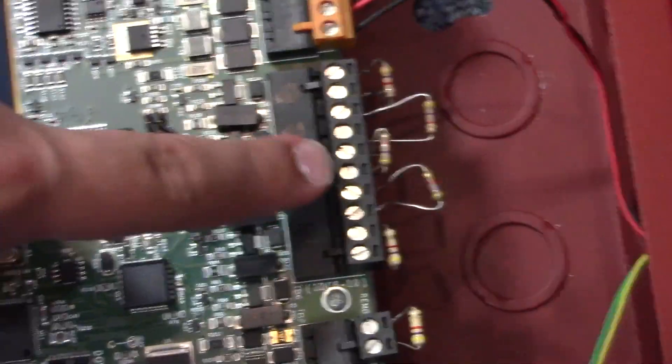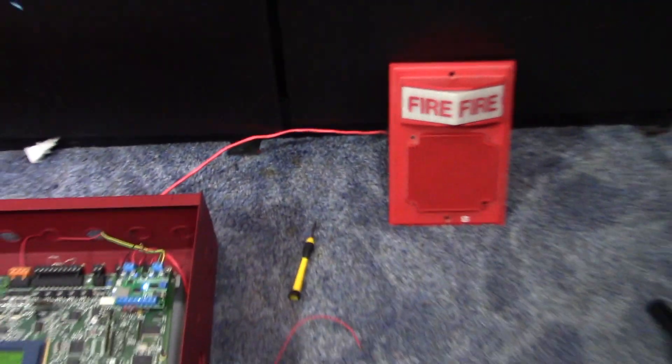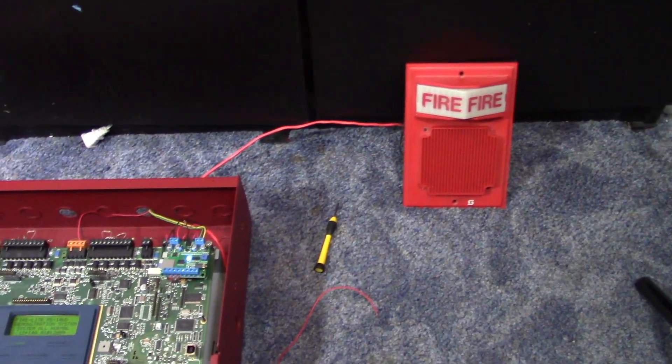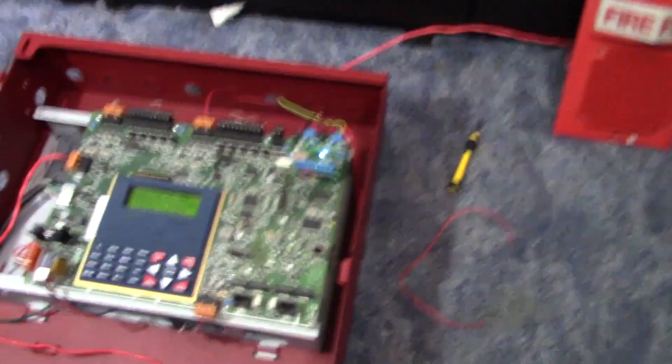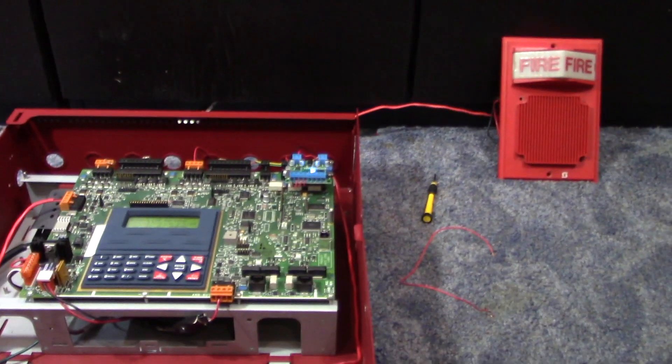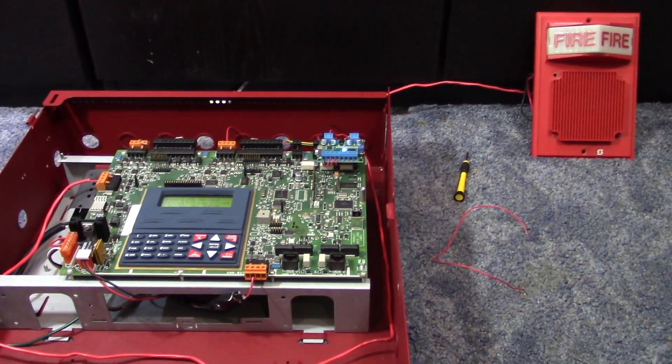All you need is the negative connection which will go to the common of all the relays, and then the normally open will go to the triggerable inputs. Really simple - input power, speaker output, and then four relays. Of course you're going to need to power the strobe with a NAC as you would usually. Right here I have my Simplex life alarm speaker strobe, so that's what I'm going to be using today for this demonstration.